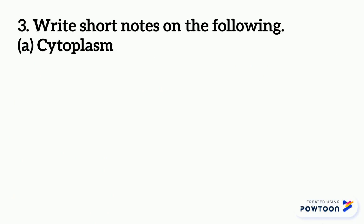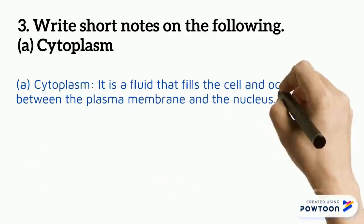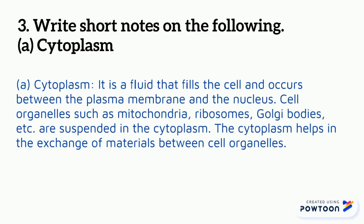Here we need to write the function, the structure, and where it is suspended. Cytoplasm is a fluid that fills the cell and occurs between the plasma membrane and the nucleus.